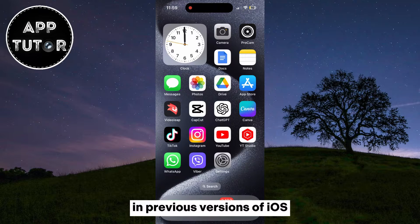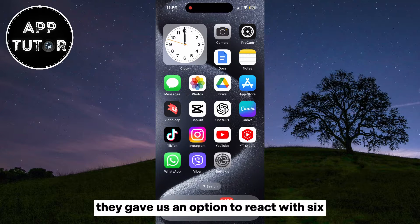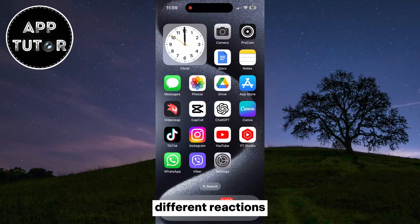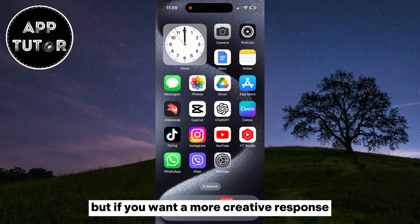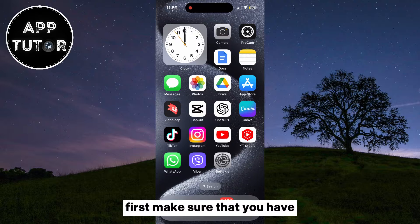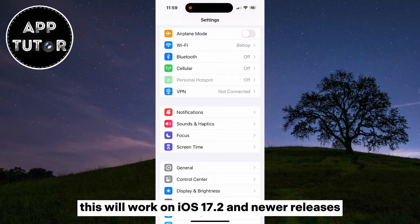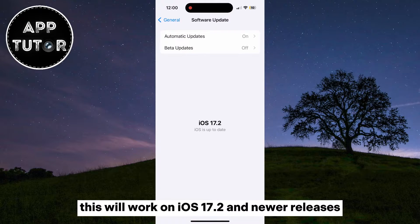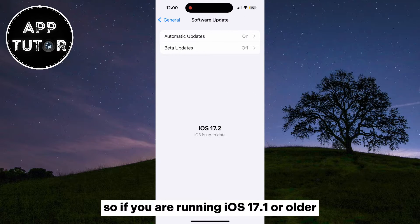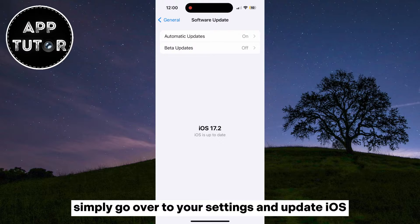In previous versions of iOS, they gave us an option to react with six different reactions. But if you want a more creative response, first make sure that you have the latest version of iOS installed. This will work on iOS 17.2 and newer releases, so if you are running iOS 17.1 or older, simply go over to your settings and update iOS.